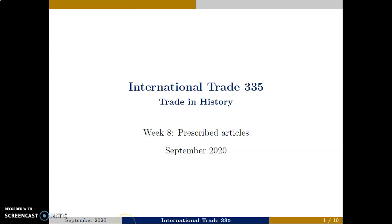This week we will have a look at a history of trade, or trade throughout history. This week has only prescribed articles that are uploaded on eCamba and are not in the textbook.